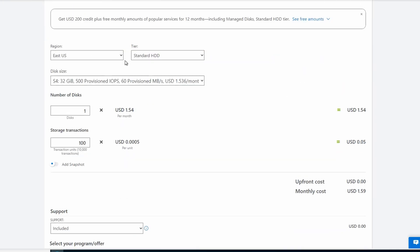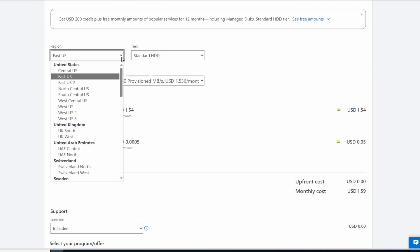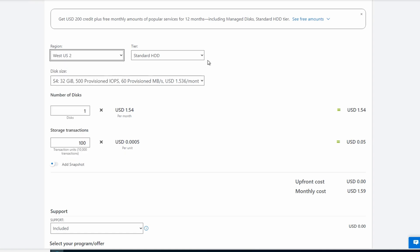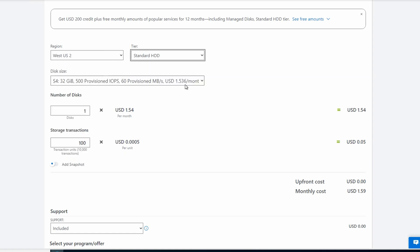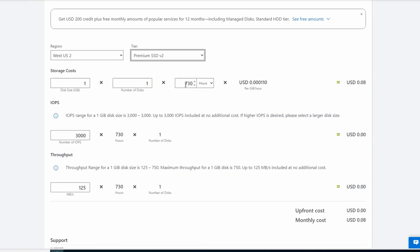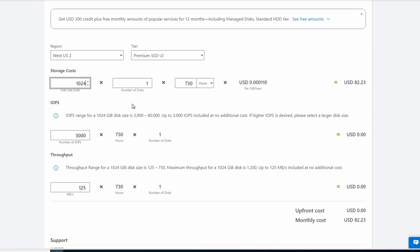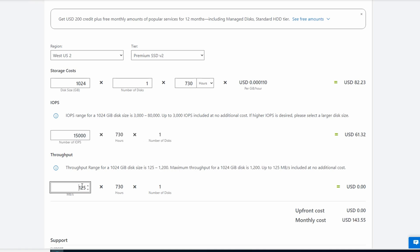We'll use the same region, West US 2. This time we'll select Premium SSD v2. Let's specify the space. We want a terabyte so we'll do 1024 gigs. The storage cost alone is $82. For the IOPS, we'll change it to 15,000. And for the throughput, we'll change that to 500.